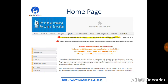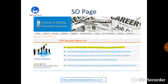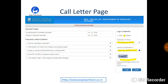On the homepage itself we have a link for downloading the call letters. On clicking that, we will be navigated to the screen where we are provided with all the links for the Specialist Officer 8 IBPS. On clicking the link we will be navigated to the page where we will be having the call letters.